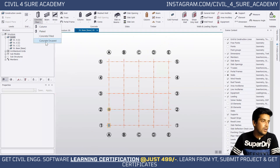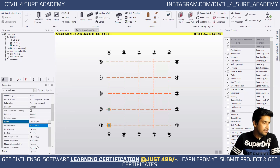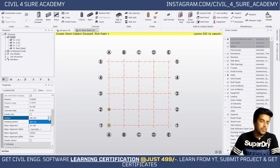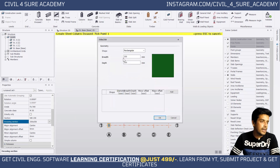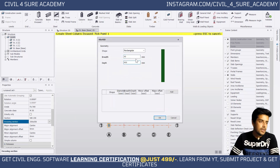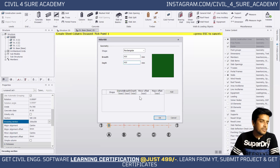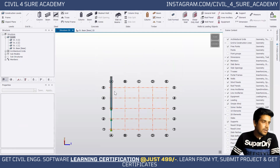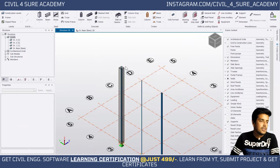Now let's create the concrete-encased composite column. Click on concrete-encased. The grade of steel is Fe 450 and concrete class is M30. The steel section is ISWB 150. For the encasing section — that is the concrete section — click new and edit and make it 400×400. Make sure the concrete section is bigger than the I-section itself so the steel section is properly encased. Press OK and click to place it. In the 3D view you can see the concrete with the I-section embedded inside.